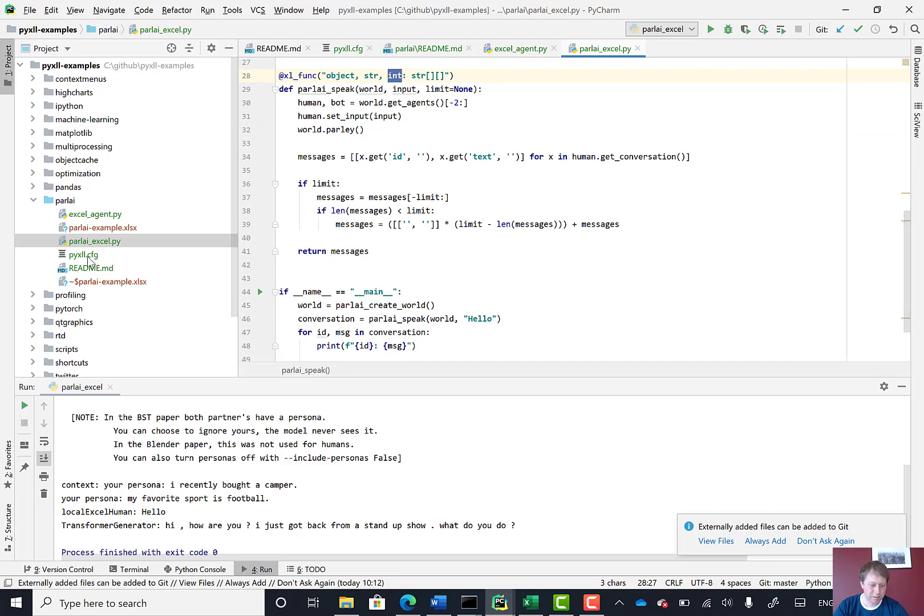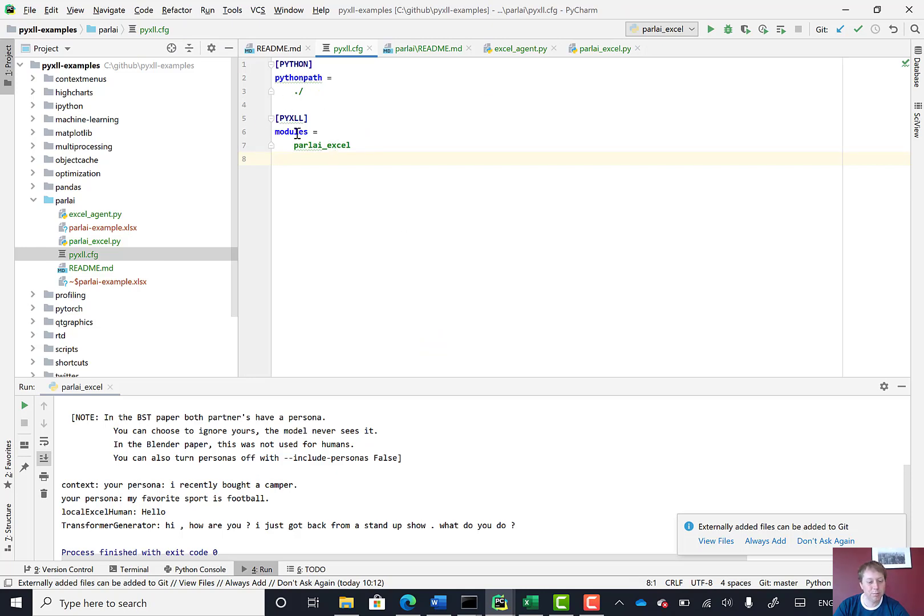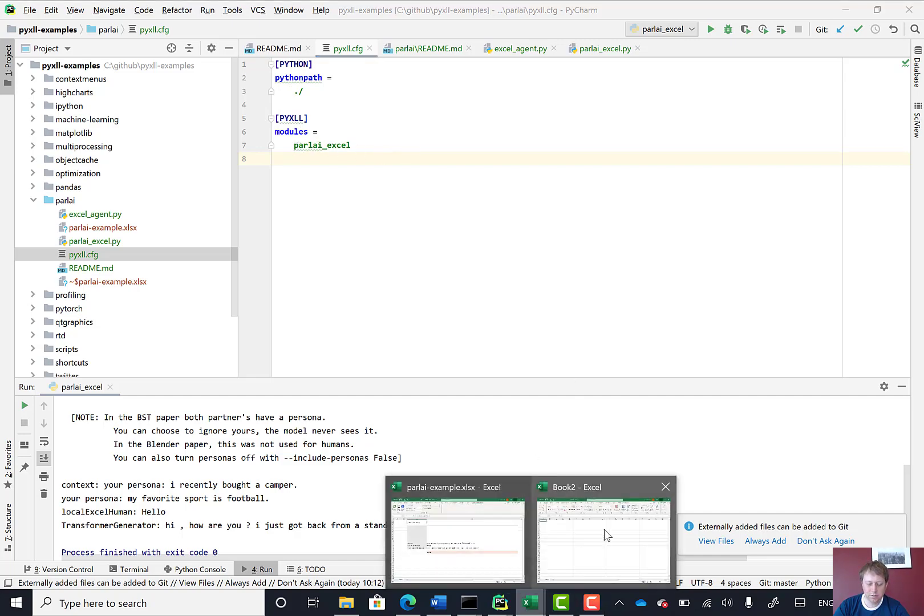To get that into Excel, all we have to do is configure the PyXLL add-in. So say Python path is here, this current folder, and the modules are these ParlAI Excel modules. So if we go into Excel now, I've already got the PyXLL add-in loaded.